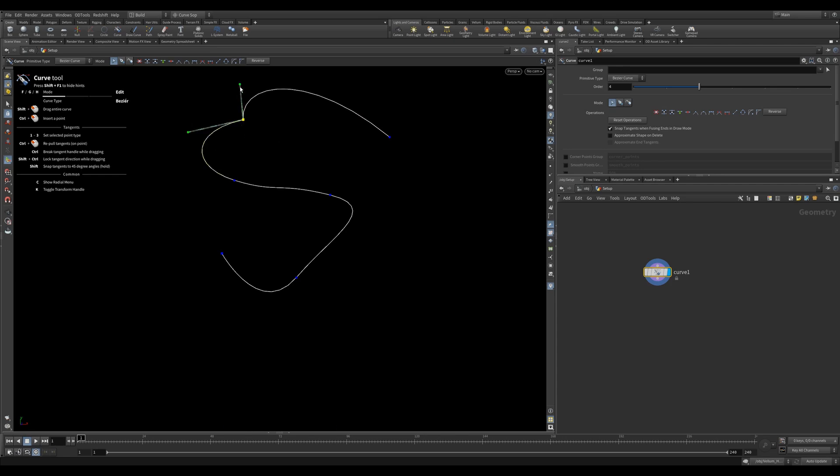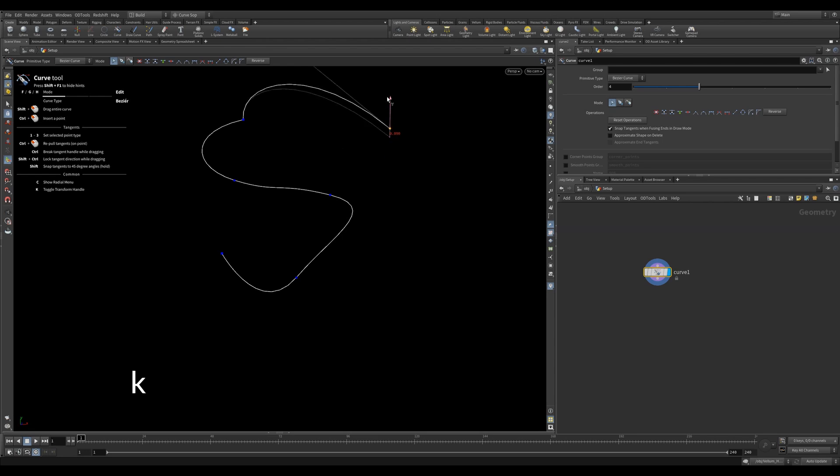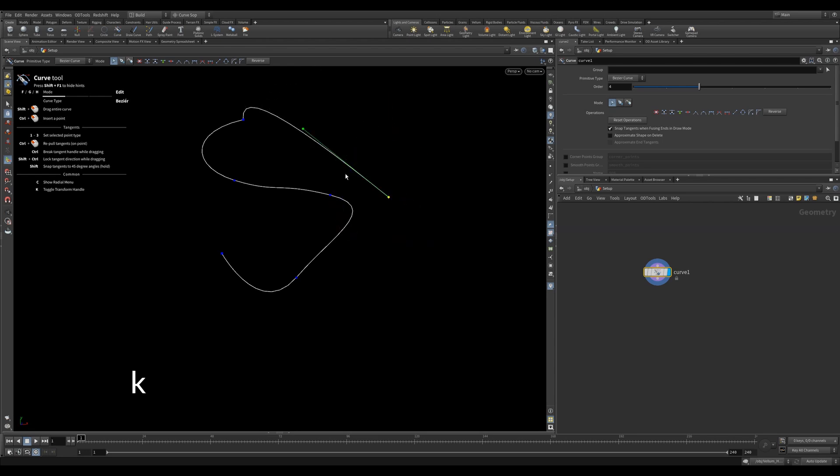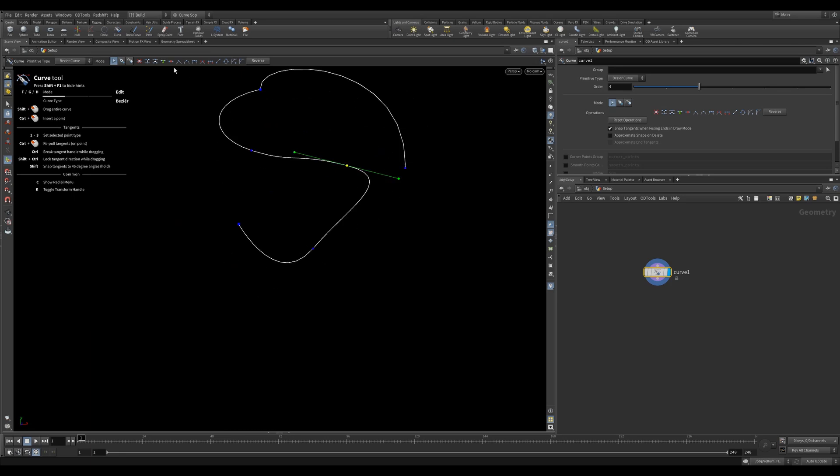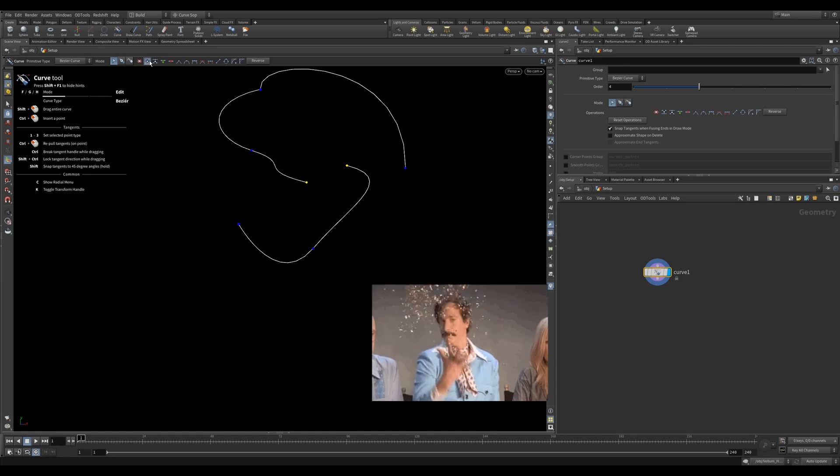When moving points around you often want to move it in a specific axis, then you can enable the transform axis handle by pushing K. Holding Shift will move your entire curve. Split or cutting a point will duplicate the point, opening your curve. Likewise, you can select two points and join them with the join tool.